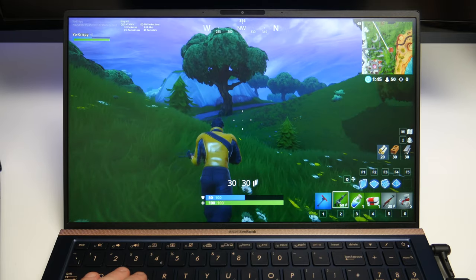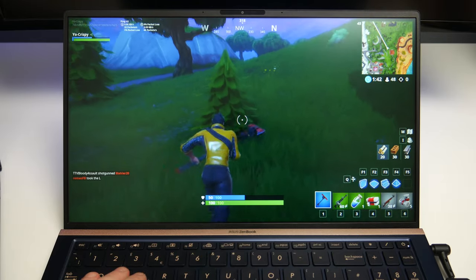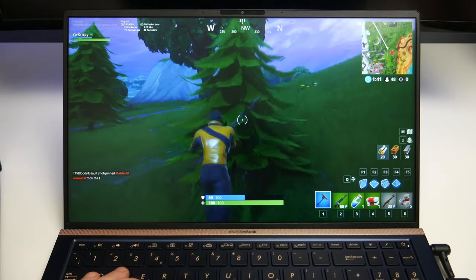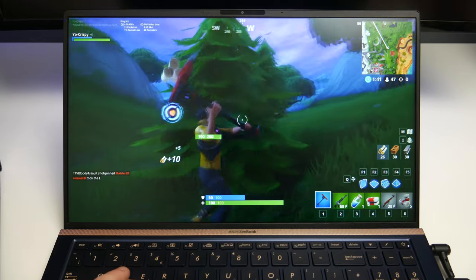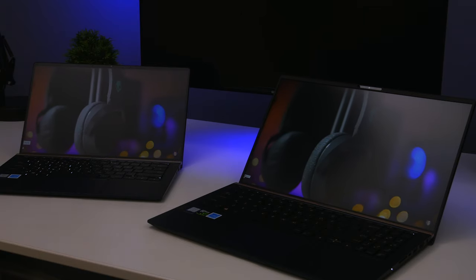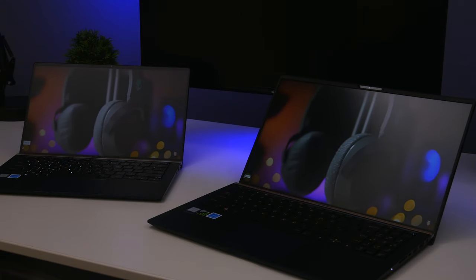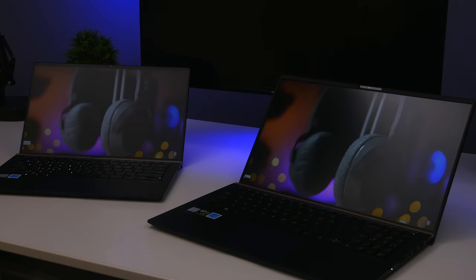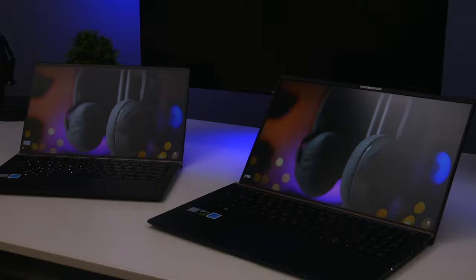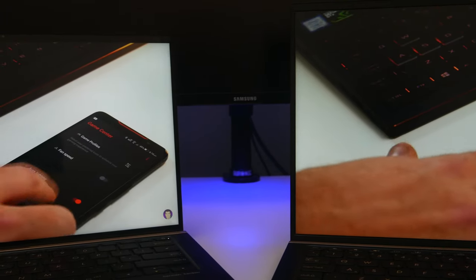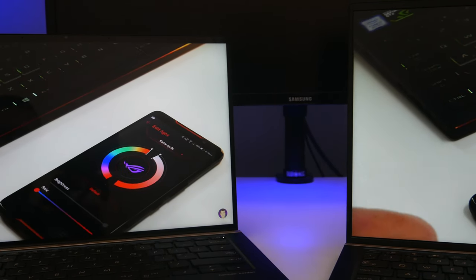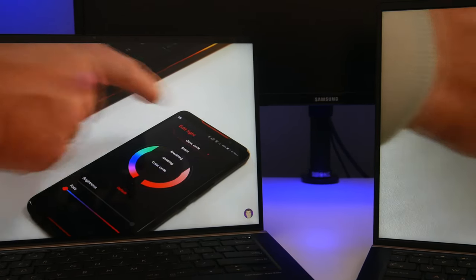The ZenBook 15 has GTX 1050 Max-Q graphics, and the ZenBook 14 comes as standard with just Intel integrated graphics. But you can opt for an NVIDIA GeForce MX150 GPU should you require it.